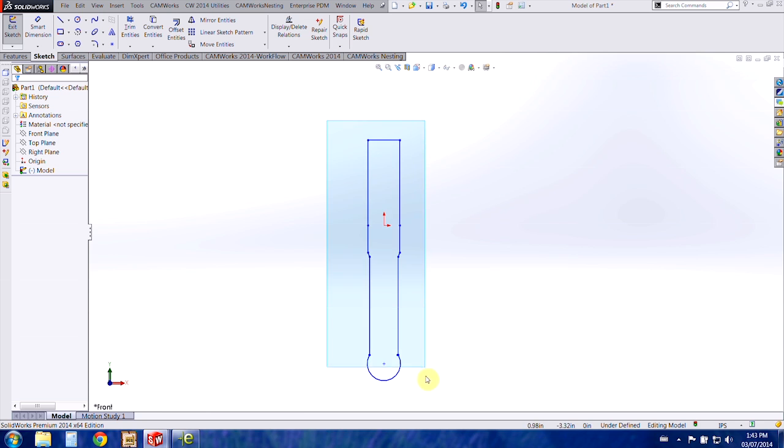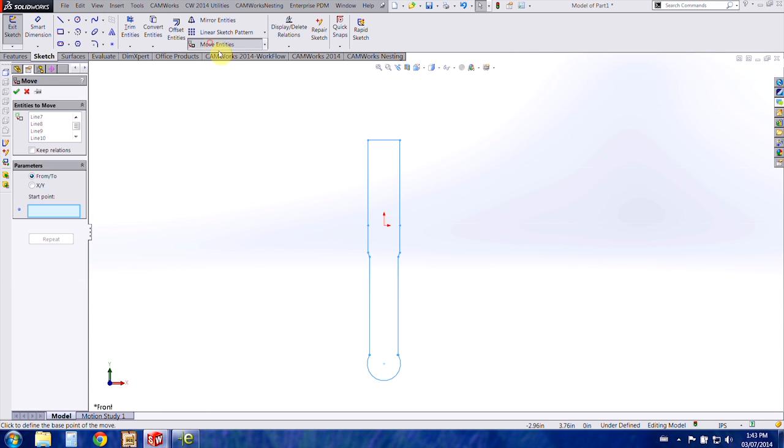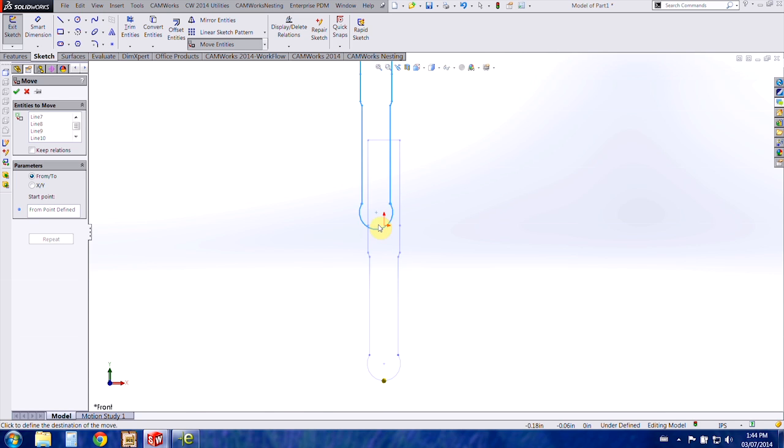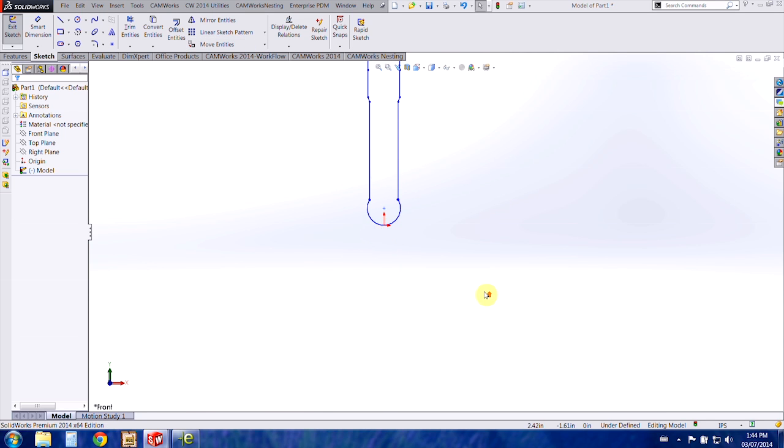Okay, and then I want to just move this up so I'm going to click on my start point and select the bottom of the tool and put that on the origin.